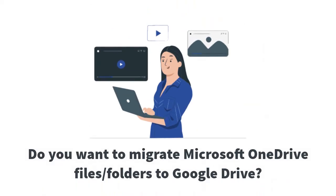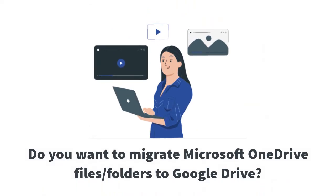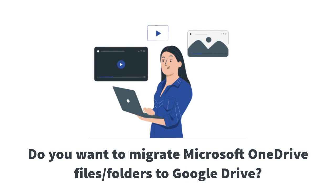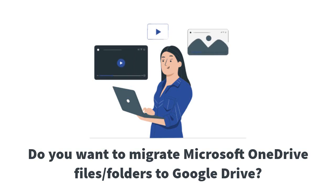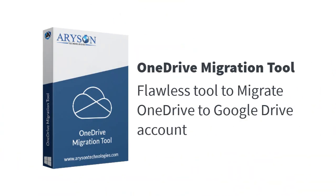In this video, you will find the best possible method to migrate Microsoft OneDrive data to a Google Drive account. Follow the entire working process to migrate OneDrive to Google Drive.